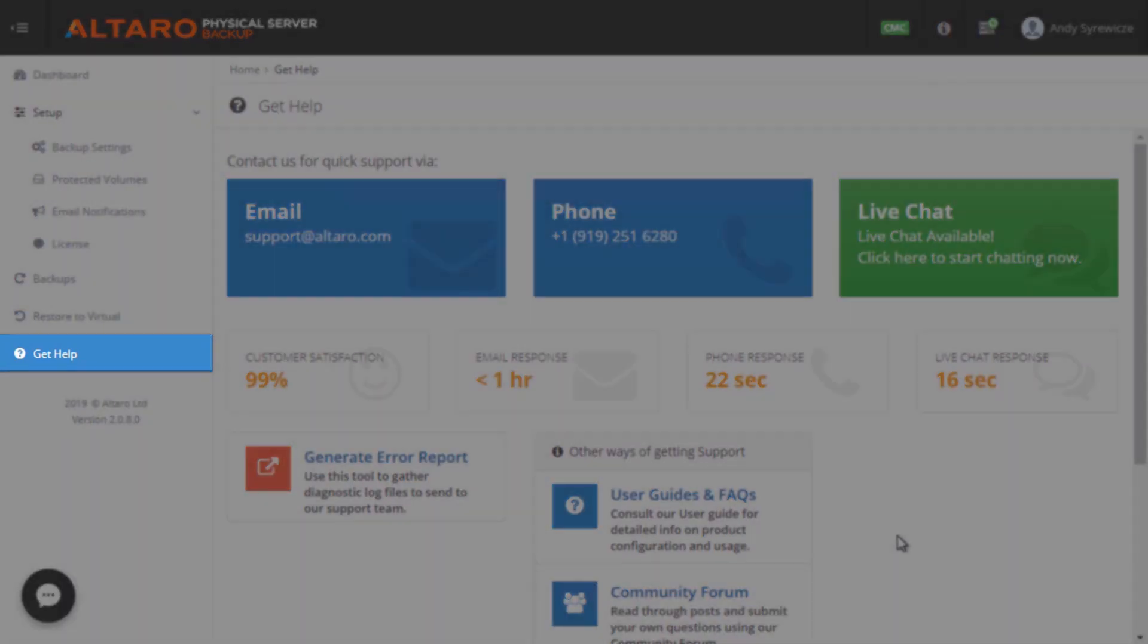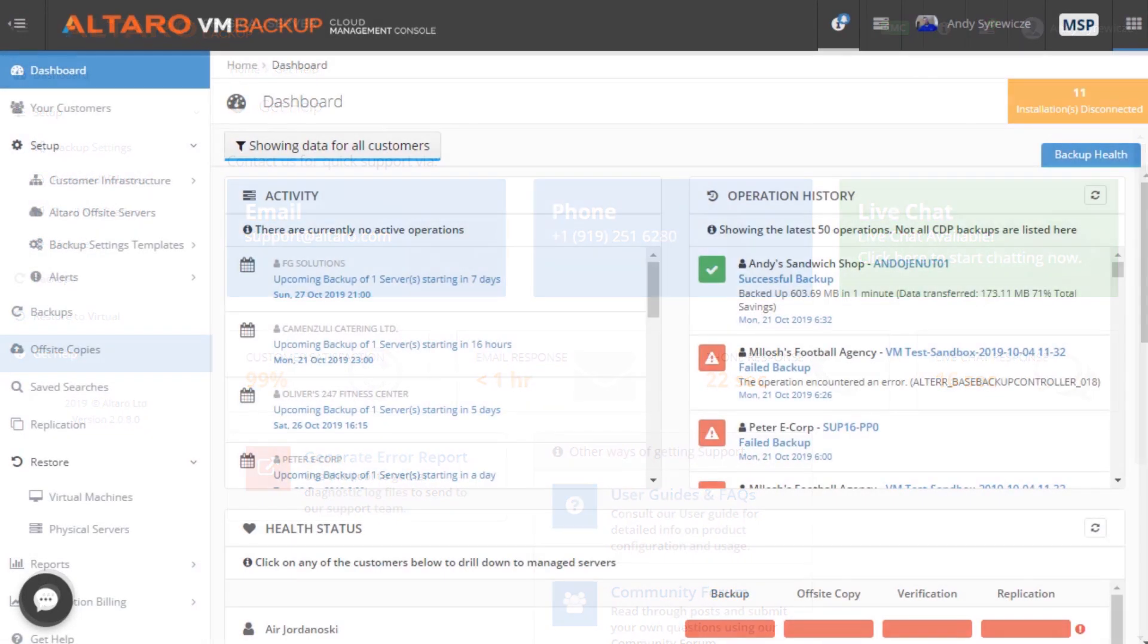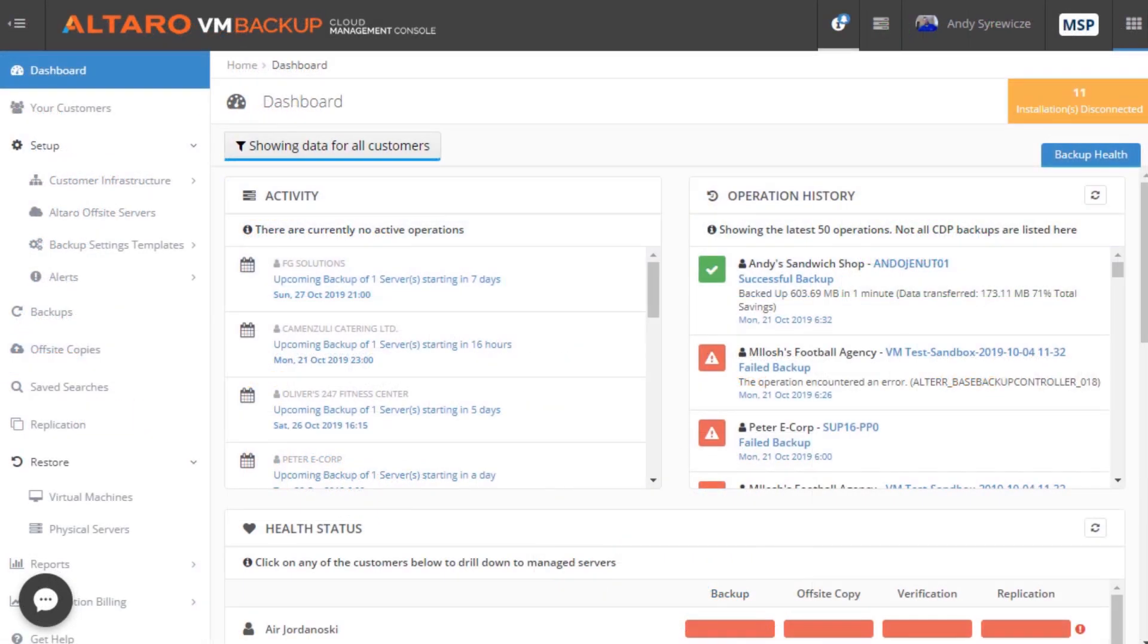So what you've seen thus far is the on-premises management console for Altaro Physical Server Backup. And again, like I mentioned earlier, this product can be managed from the Altaro Cloud Management Console.